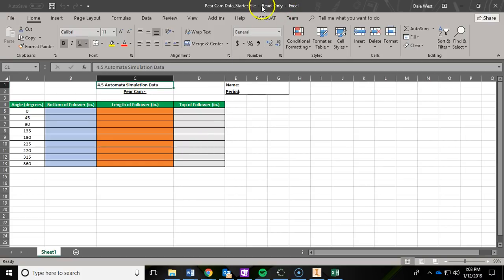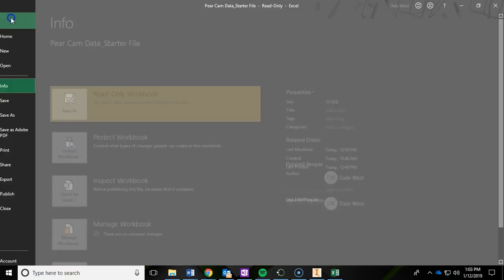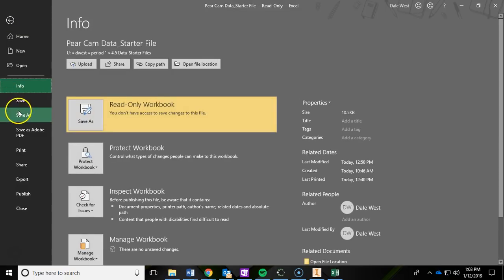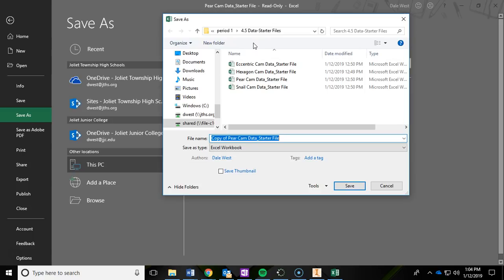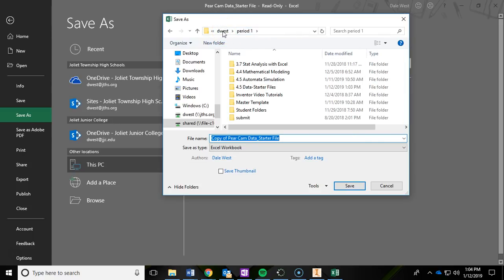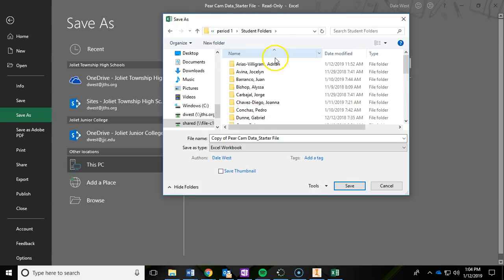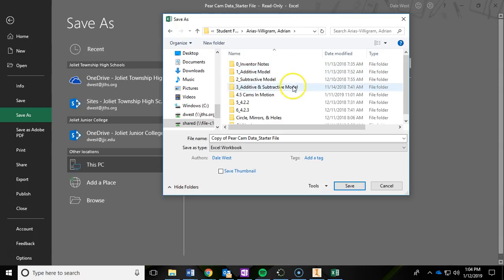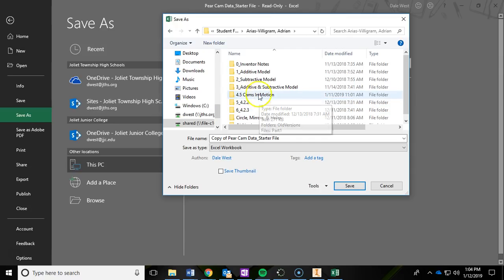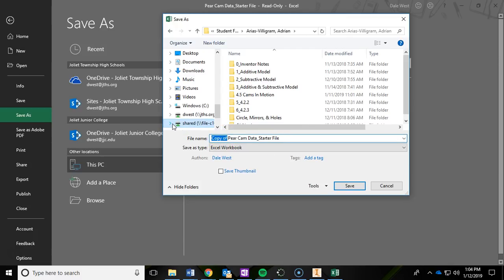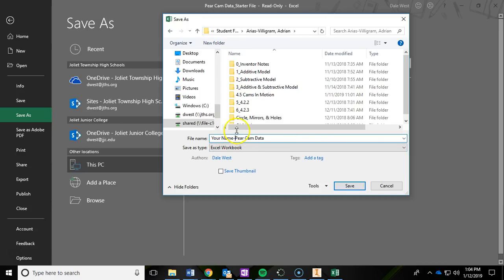You'll notice up at the top it says Read Only, so I've made all those files Read Only so you do not edit my originals. So the first thing you'll have to do after you open up the starter file is File, Save As, and then you're going to click this bar up here so we can tell it where we want it to save. So you're going to navigate back into Period 1 into your student folder, find your folder, and then we can save this in your 4.5 Automata Simulation folder. Go ahead and click into that and save it in there. And you can rename it, your name, whatever your name is. And you could actually get rid of the starter file now because it's no longer a starter file, this is yours.